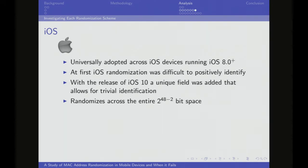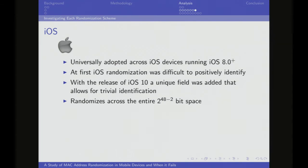Lastly, we have iOS. iOS has been doing randomization since version 8.0, and it was very difficult to find iOS randomization. They don't use a prefix, and they don't use WPS, so those approaches were out. We started with an incredible amount of pre-work deriving device signatures in the lab and matching those up to identify iOS devices. Luckily, iOS 10 came out and they added an information element in the probe request that says 'we're iOS,' making it much easier to bin all those devices without as much pre-computation.